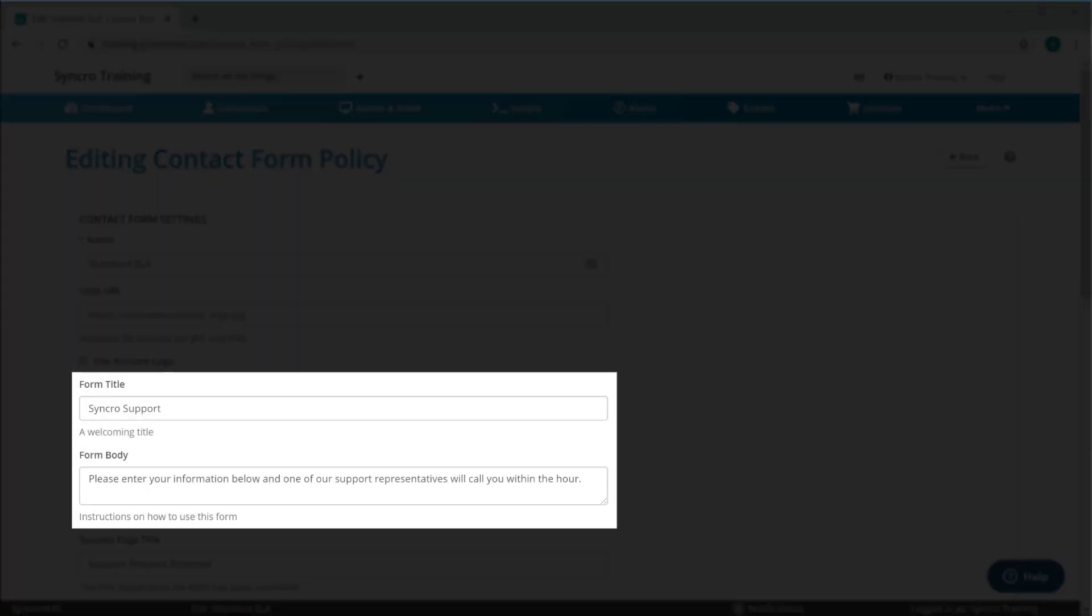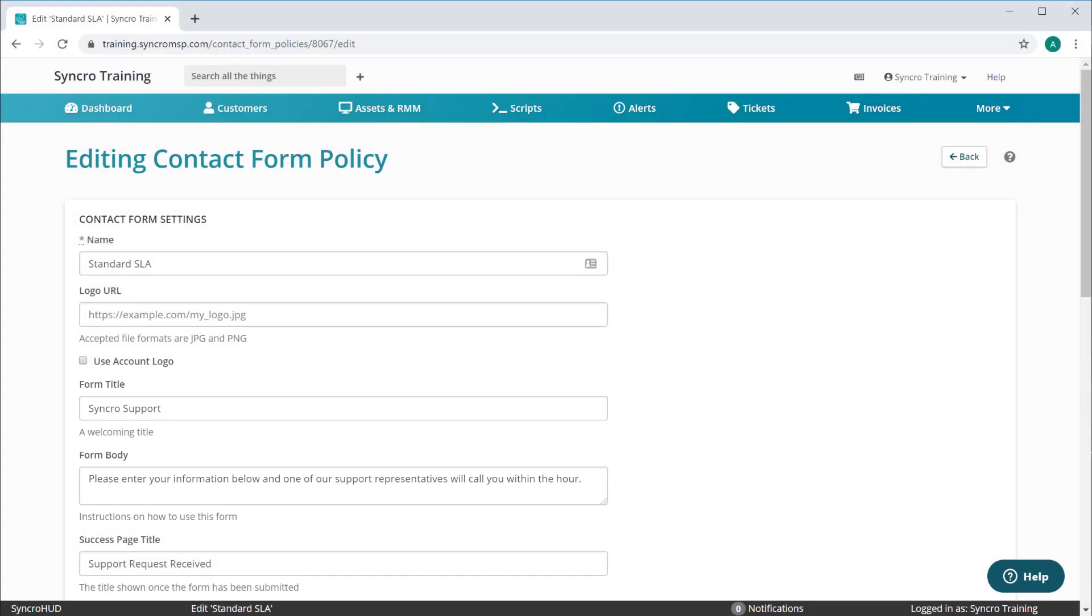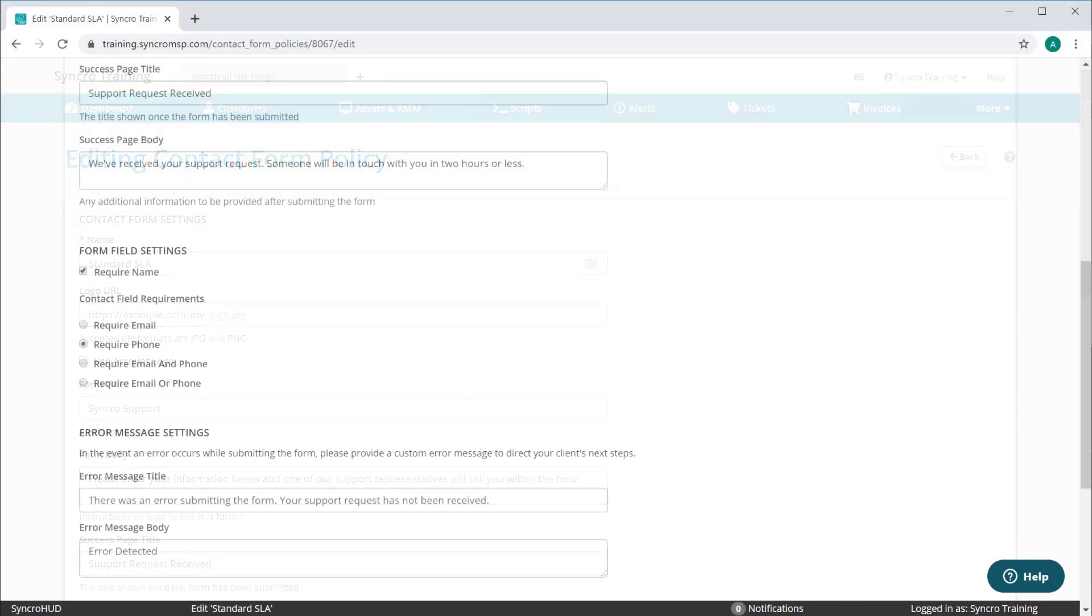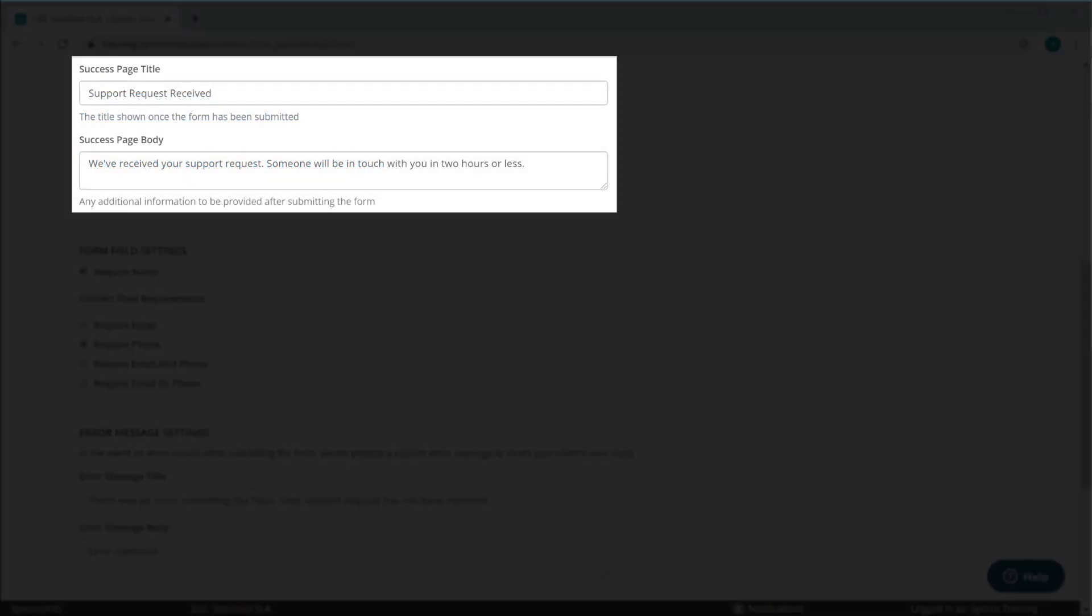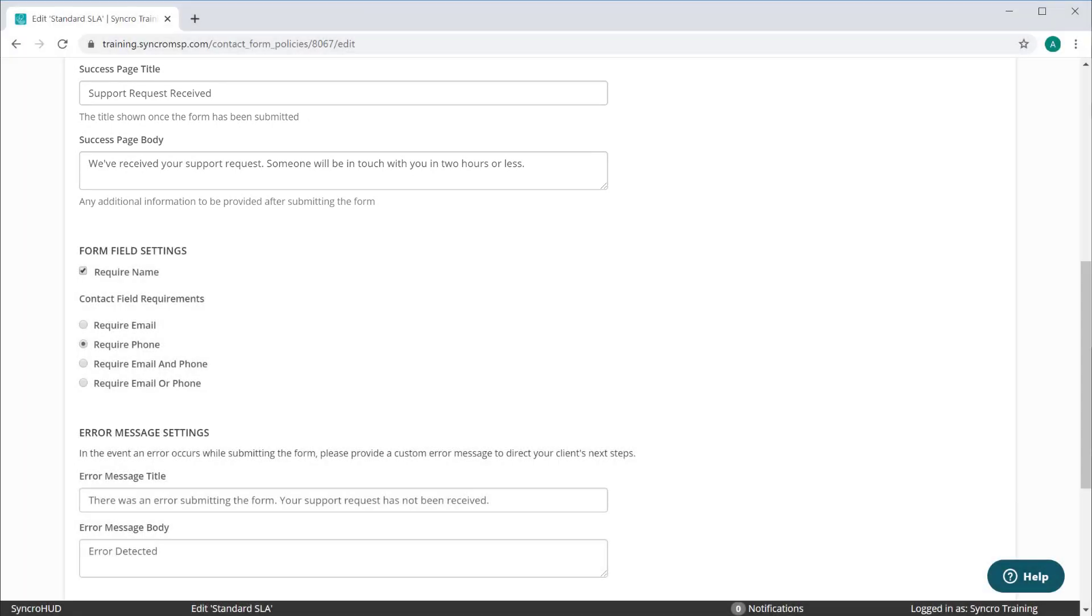You'll provide a title and a form body which acts as whatever instructions you want your customer to follow. You also have a completely customizable title and body to display once the form has been submitted. This is where you can further define your customer's expectations.